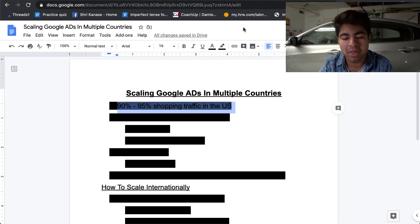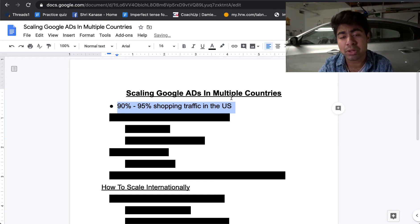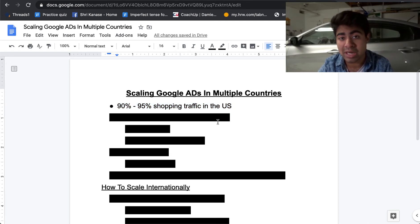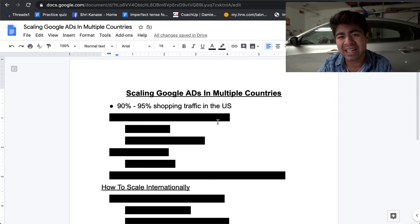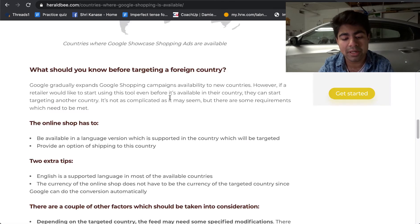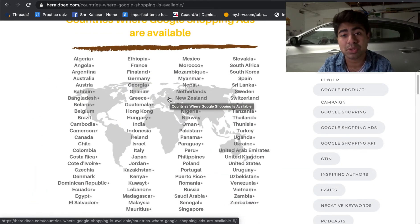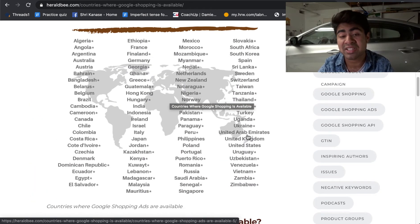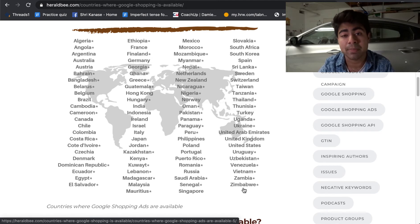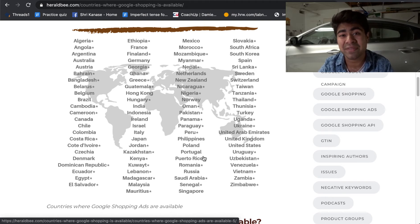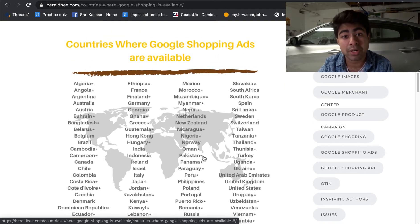Let's start off by talking about the kind of traffic you could be expecting from these different countries. As I mentioned earlier, I used to say that 90 to 95% of the shopping traffic does come from the US — and that is still true. However, I'm starting to notice a lot more countries are kind of getting involved with the Google Shopping ads platform. If we look at the specific article directly from Google, we can see that the specific list of countries which currently accept Google Shopping ads is tremendously big — from Algeria all the way to Zimbabwe, these countries are accepting Google Shopping ads. That means people that use Google within these specific countries have the option of directly shopping from the shopping ads.